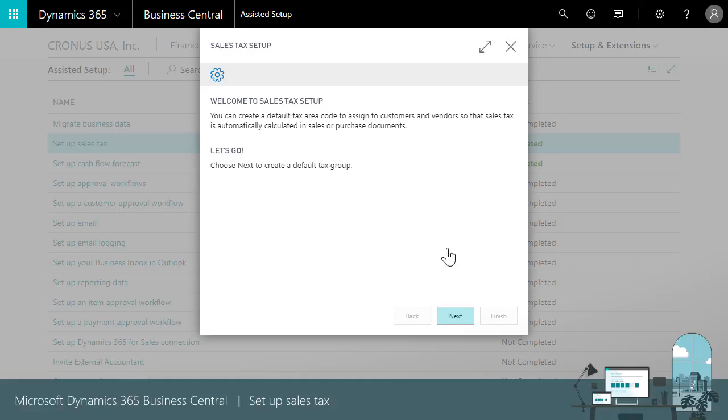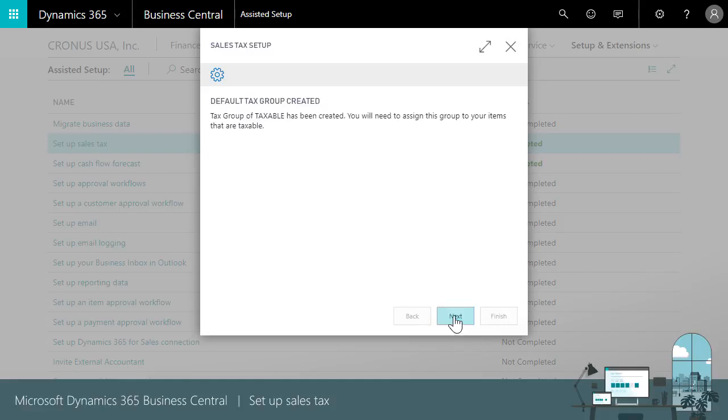The guide creates a tax group called taxable. We'll assign this group to the taxable items that we buy or sell. That's a separate process, so we won't see it in this video.